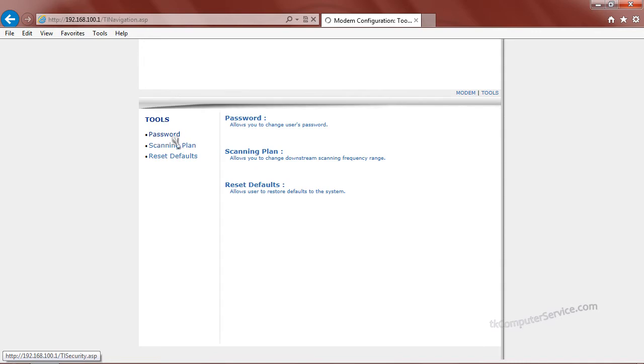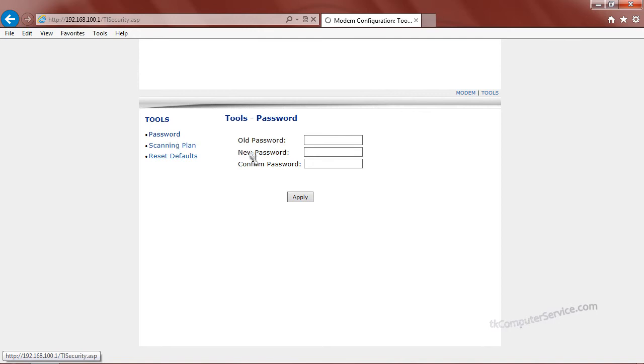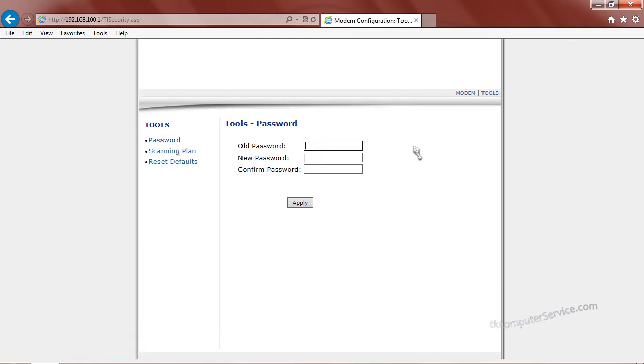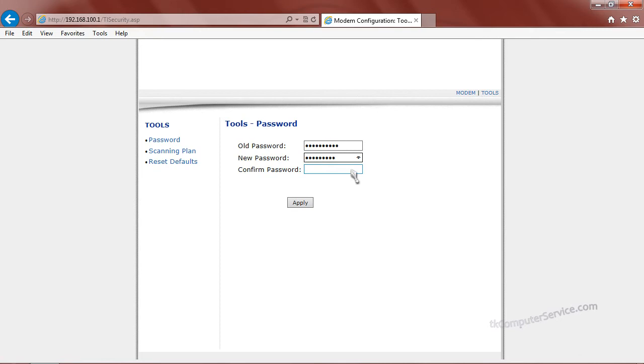Under the tools heading, we have password. Here's where you can set a custom user password. You'll need to type in the default password, again which is cableroot, and then type in a password of your choosing.